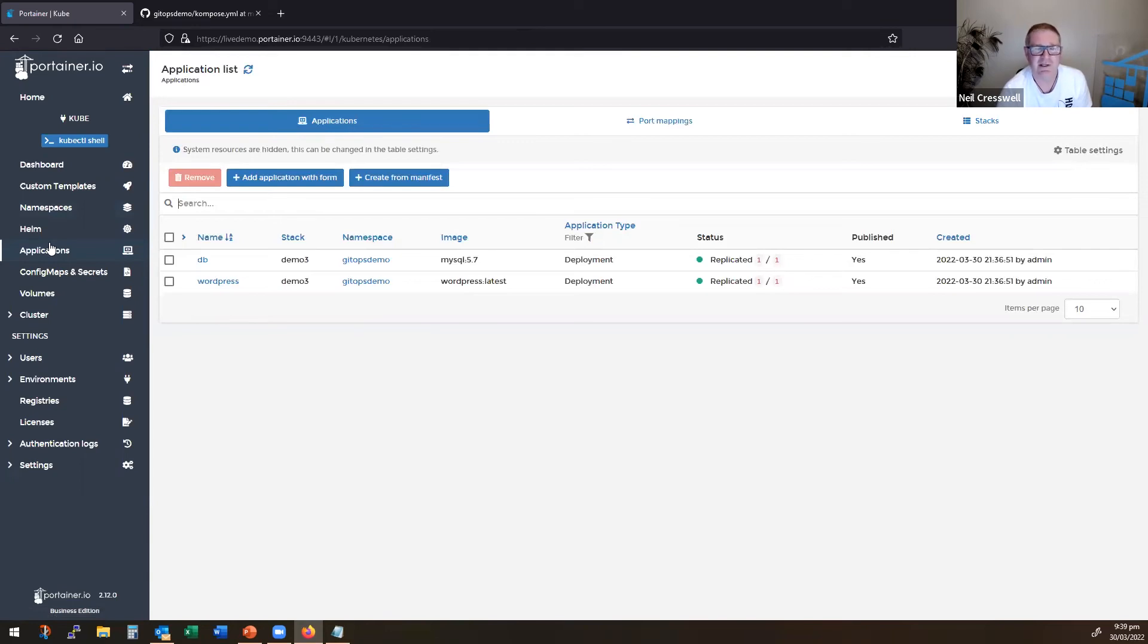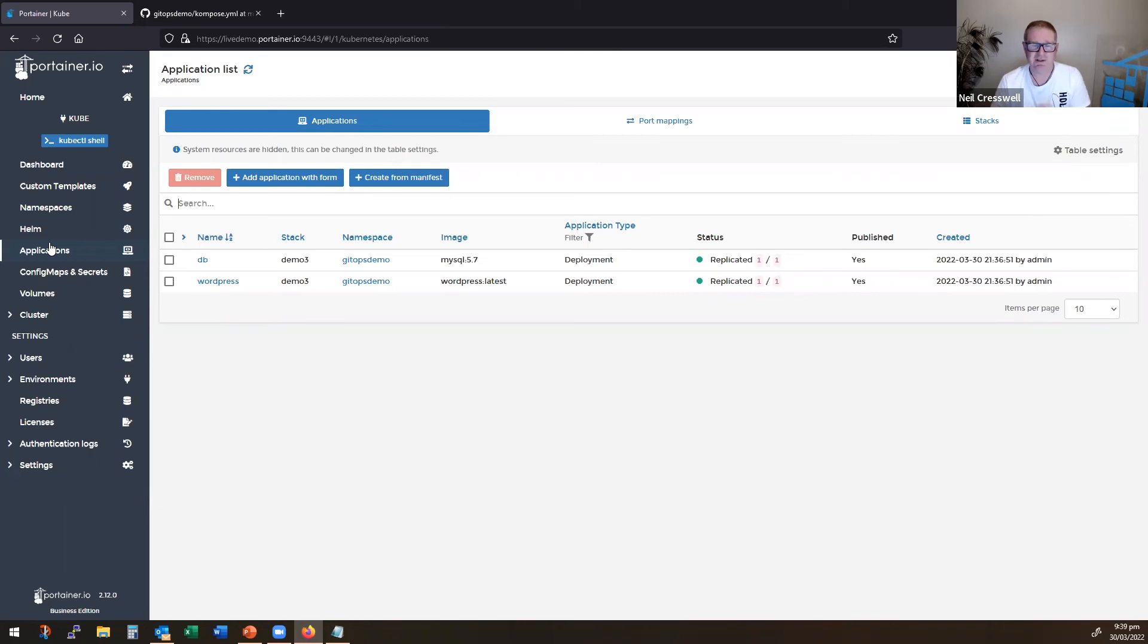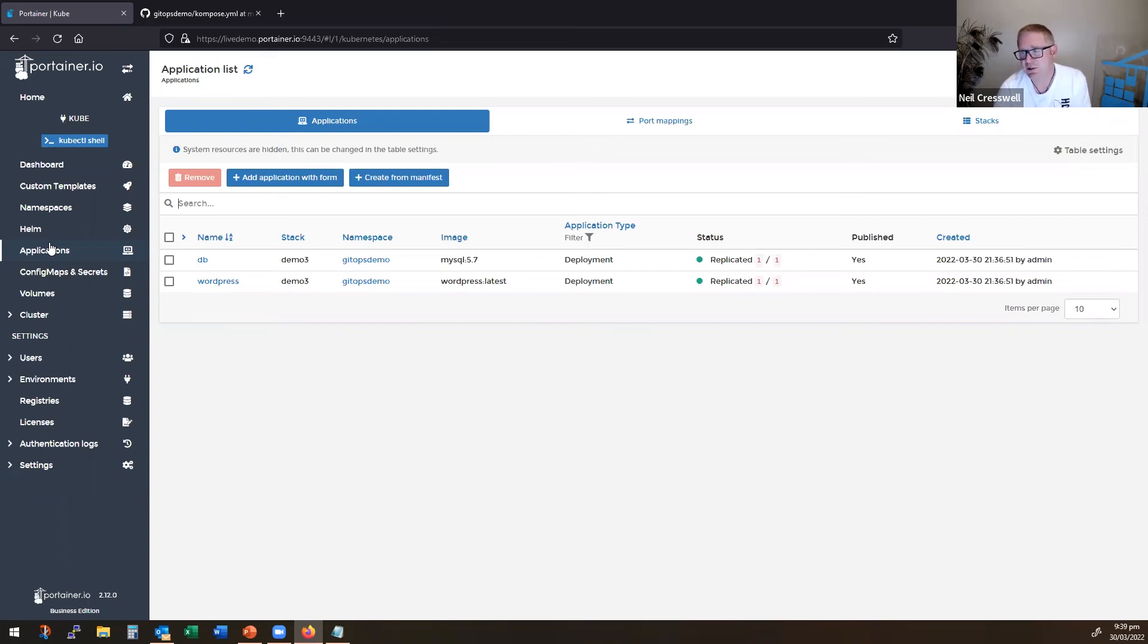But for me, if I was running a proper Kubernetes environment, there are actually, Docker desktop especially has a compose to manifest conversion tool. You can actually run it through a conversion tool. That's probably how I would approach it.